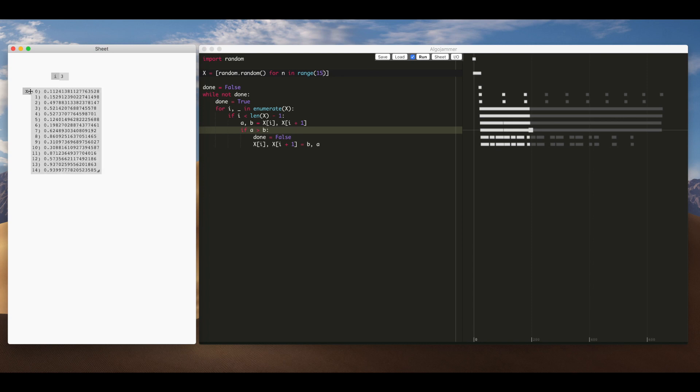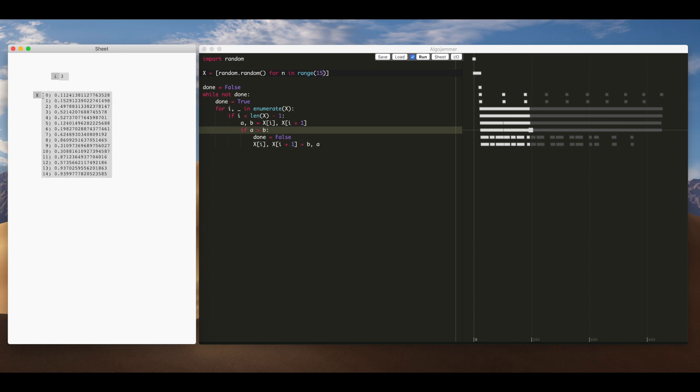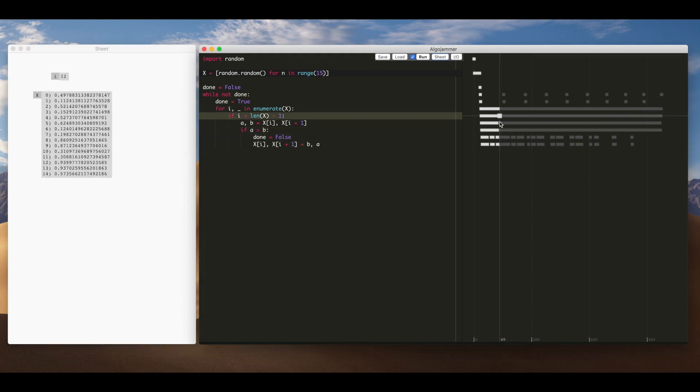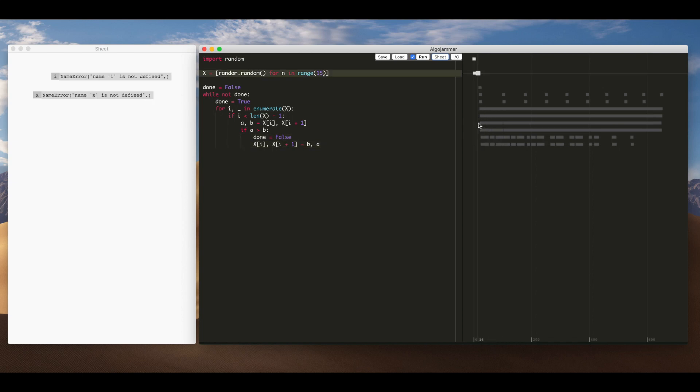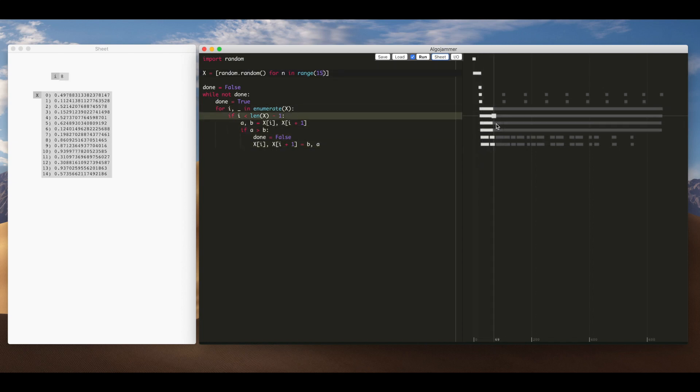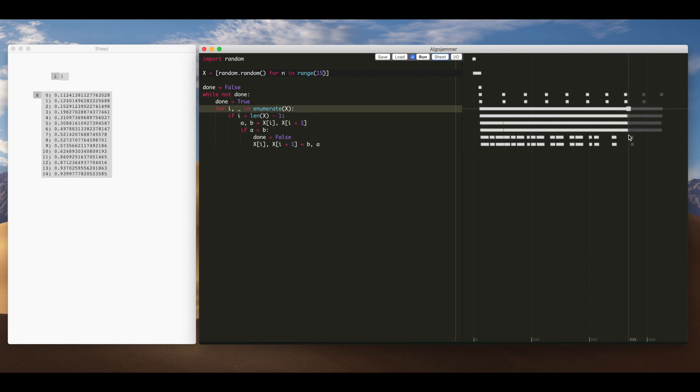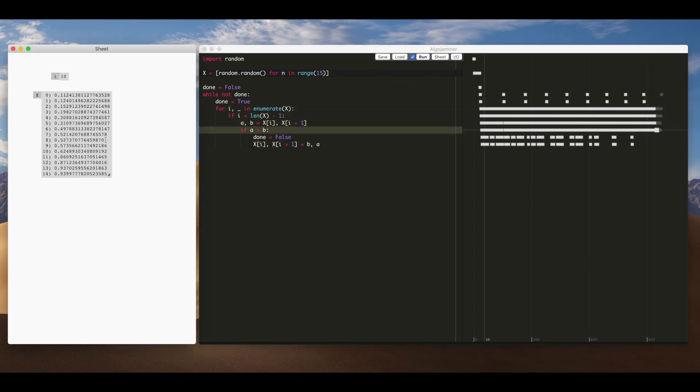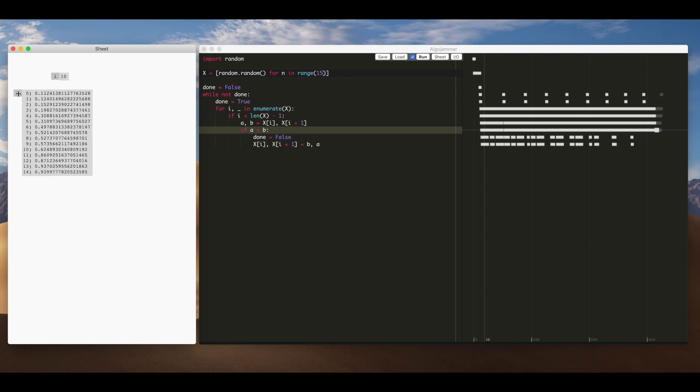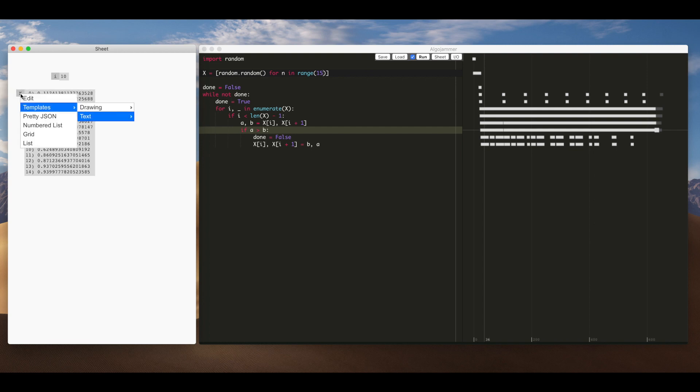So that's much better. We can kind of see the numbers as we scrub. The numbers bubbling. But you know it's still pretty difficult to follow these ten digit real numbers. So I'm going to change this again and this time I'm going to pick bar chart.